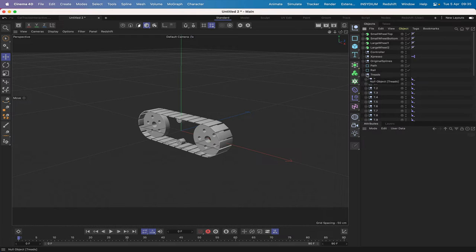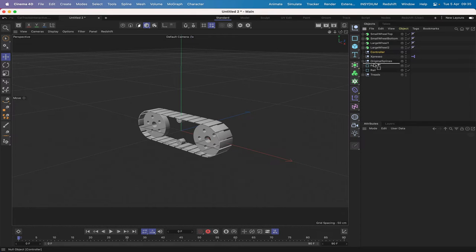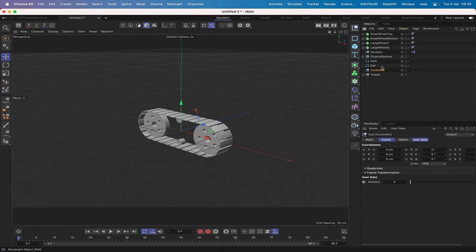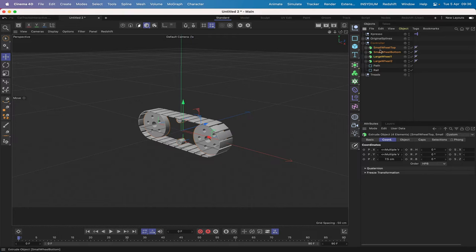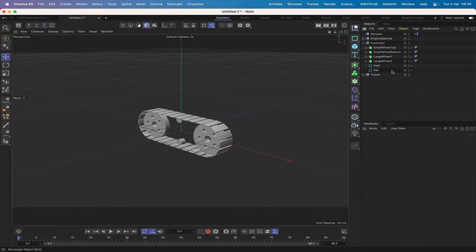A little bit of housekeeping: I'll close the treads up, then select the path and rail and drop those into the controller, and select all the wheels and drop those into the controller too. This is important — the treads must not be grouped into the controller, but everything else should be. I'll switch to the front view for the next step.